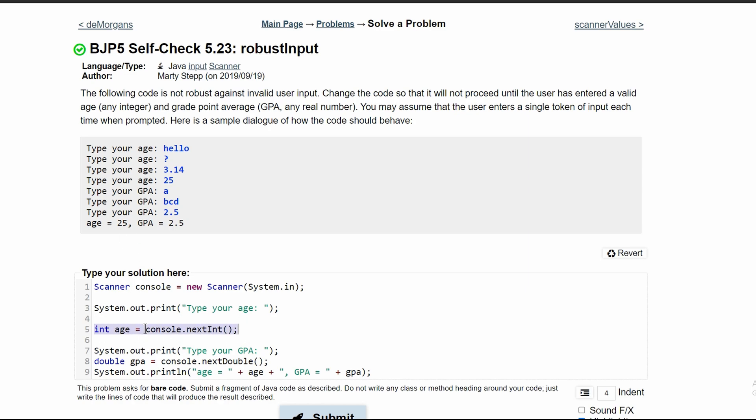However, we need to make a possibility for if we are not given an integer. And if we're not given an integer, we need to repetitively ask the user for input until we get the correct integer. The best way to do this would be to use a while loop.